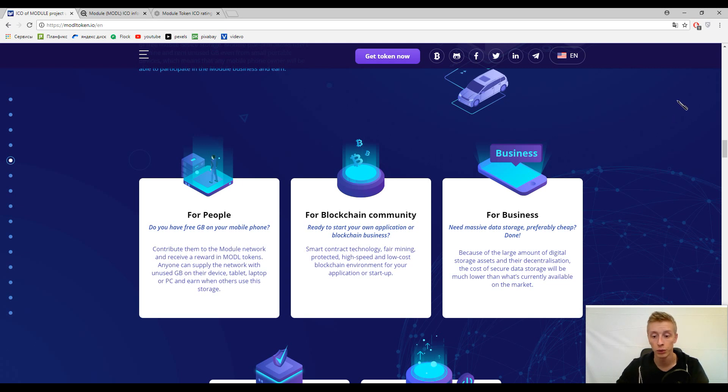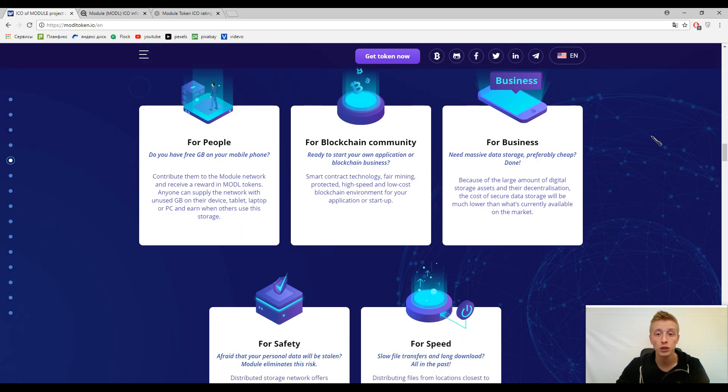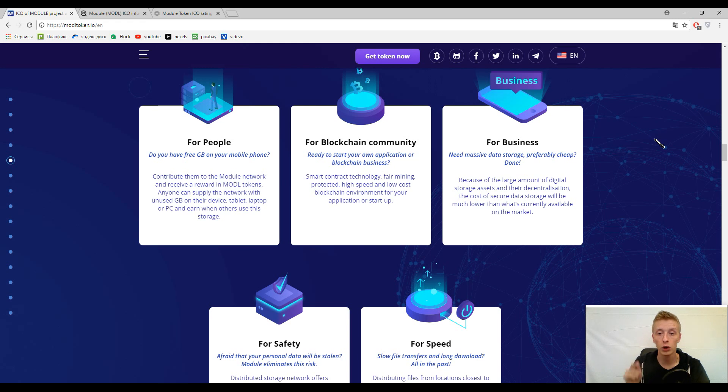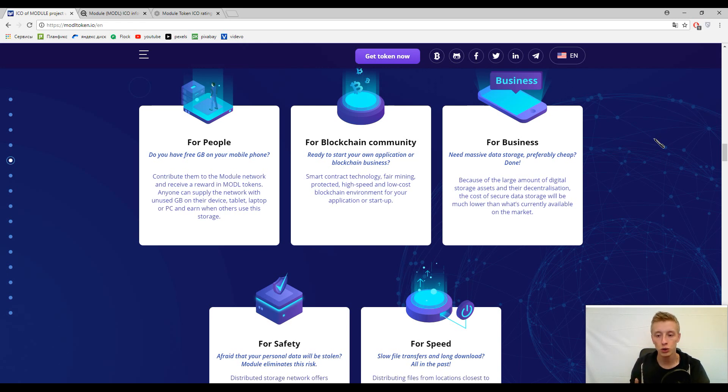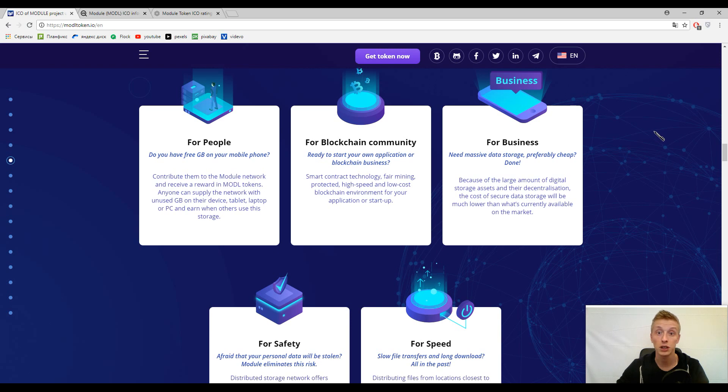For businesses, it's a good way to store their data and of course it's a low-cost way. The thing is that nobody will use your data. Only you have the encryption key and only you can use your data. Your data is immutable and nobody can alter it and nobody can use it except you.